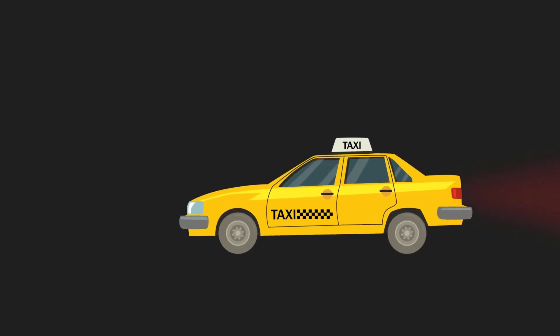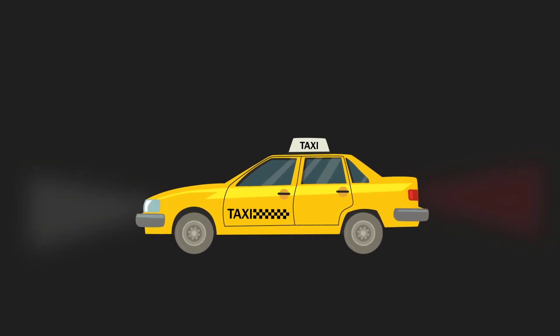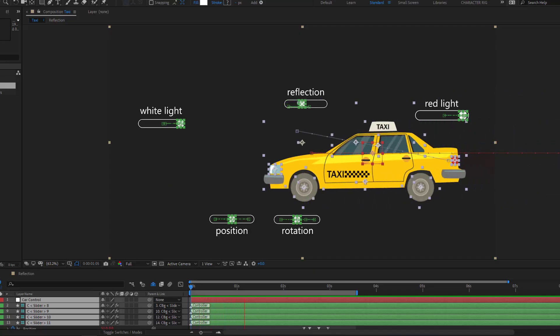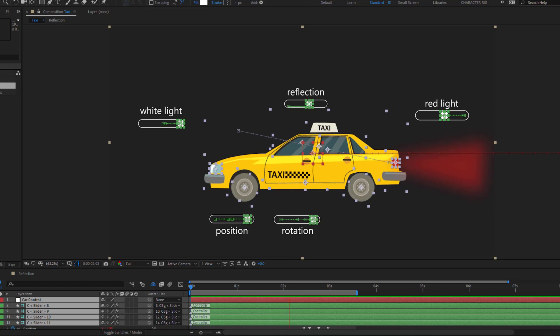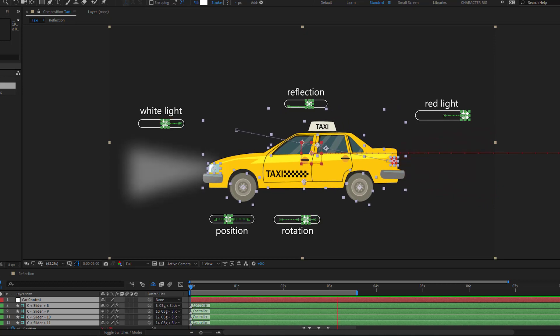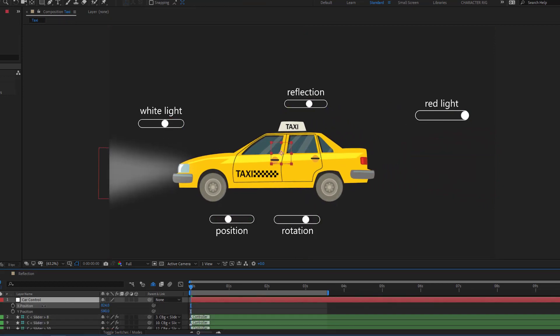Hey guys, welcome to my new video. In this video I will show how to make a full rig car with Duik Angela in After Effects. Let's get started.